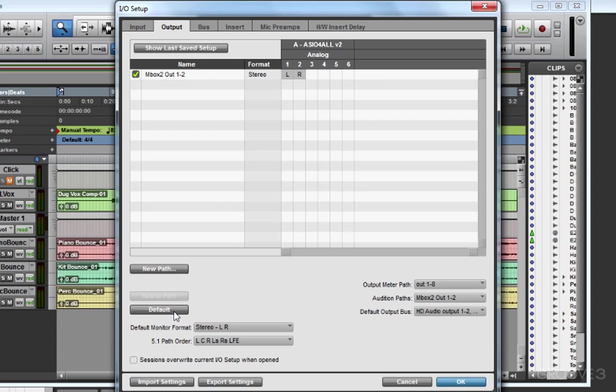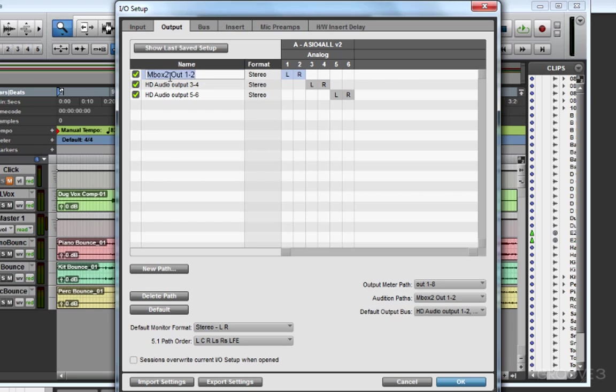The simplest way to fix a funky looking I/O setup is to click Default. If it still doesn't look right, you may need to rename one of the paths, or you could delete it and try defaulting again.